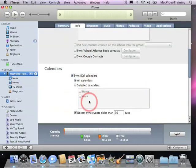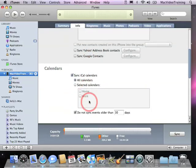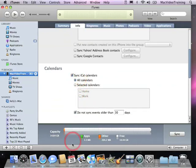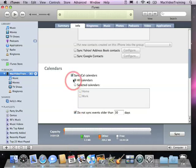Let's move down to calendars. iCal is another free application included with Mac OS X. It looks like this. It allows you to enter all your important calendar information including to do's and appointments. By checking this box here all your calendars will be automatically synced with your iPhone.